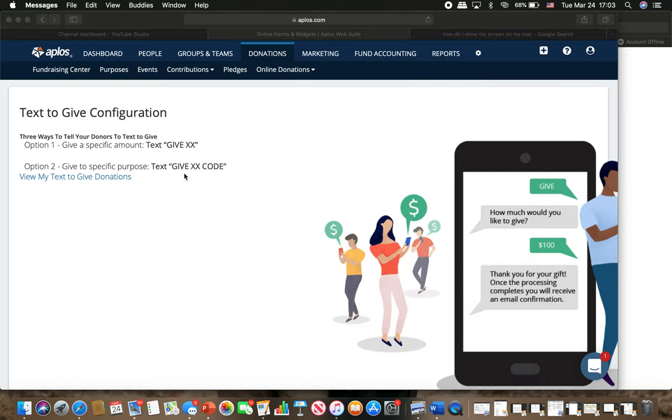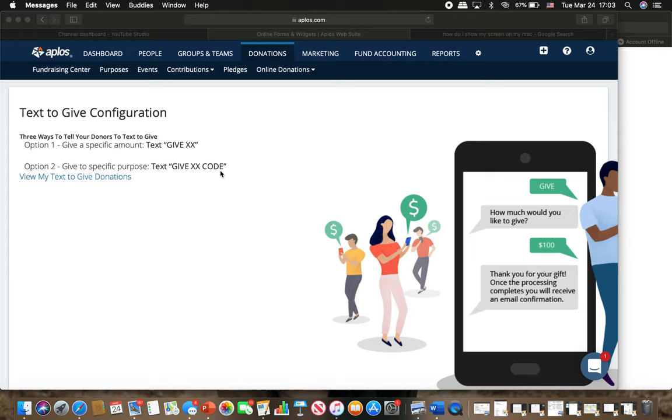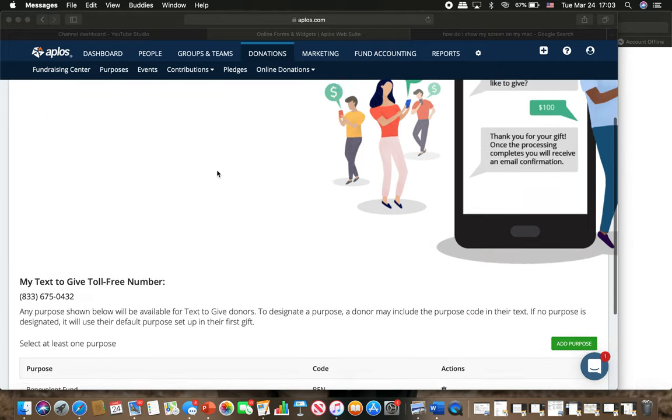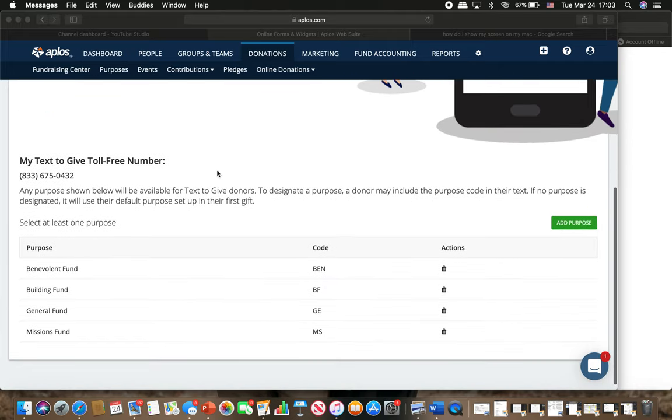And so then this is something else to show you. You give and then you put the amount, but if you want to give to a purpose. So let's say for instance, you have a hundred dollars you want to give to the church for your tithe. You can give that to the general fund. But what if you want to give a hundred dollars to missions? So that's what this is for.